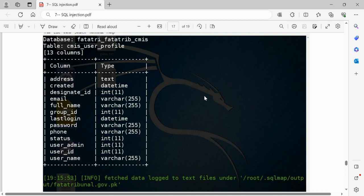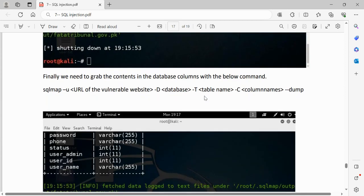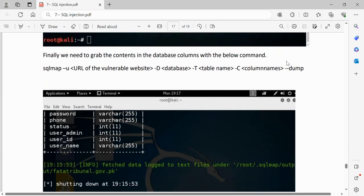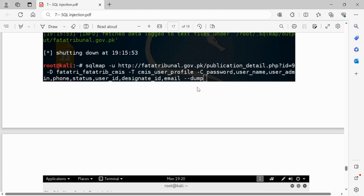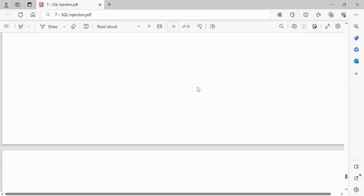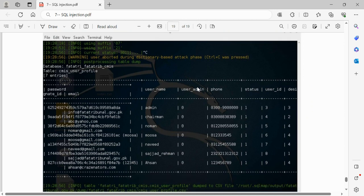We can dump all data from the table or select specific columns. The command is: `sqlmap -u <URL> -D <database_name> -T <table_name> -C <columns> --dump`. This dumps all the data present in the selected columns of that table. We can see that we have successfully performed SQL injection and retrieved the user data.